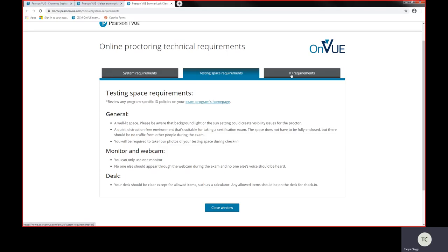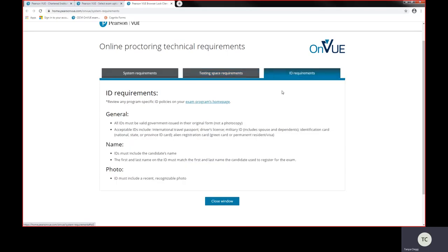Now your ID requirements for this exam: you must have a valid government issued ID and that's a photographic ID, so you need a photo ID, a passport or a driver license. It must be in date and what's important is that the candidate, the ID that you're using, must be in the same name as what we've got registered on CICM.